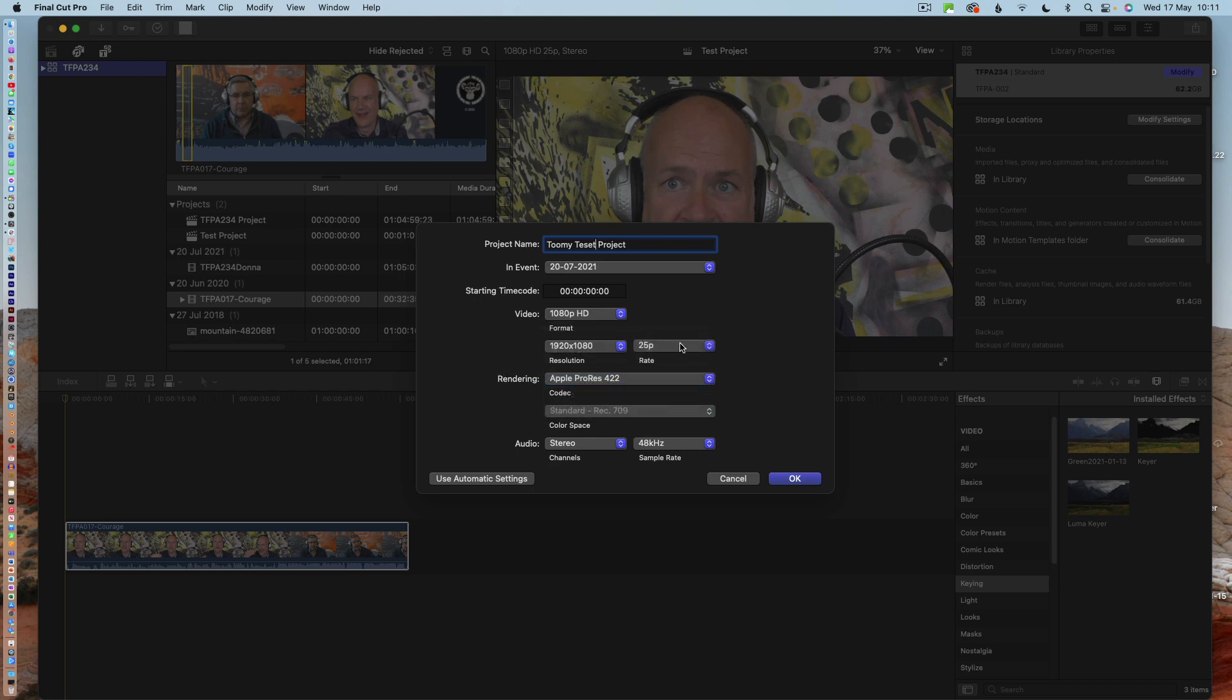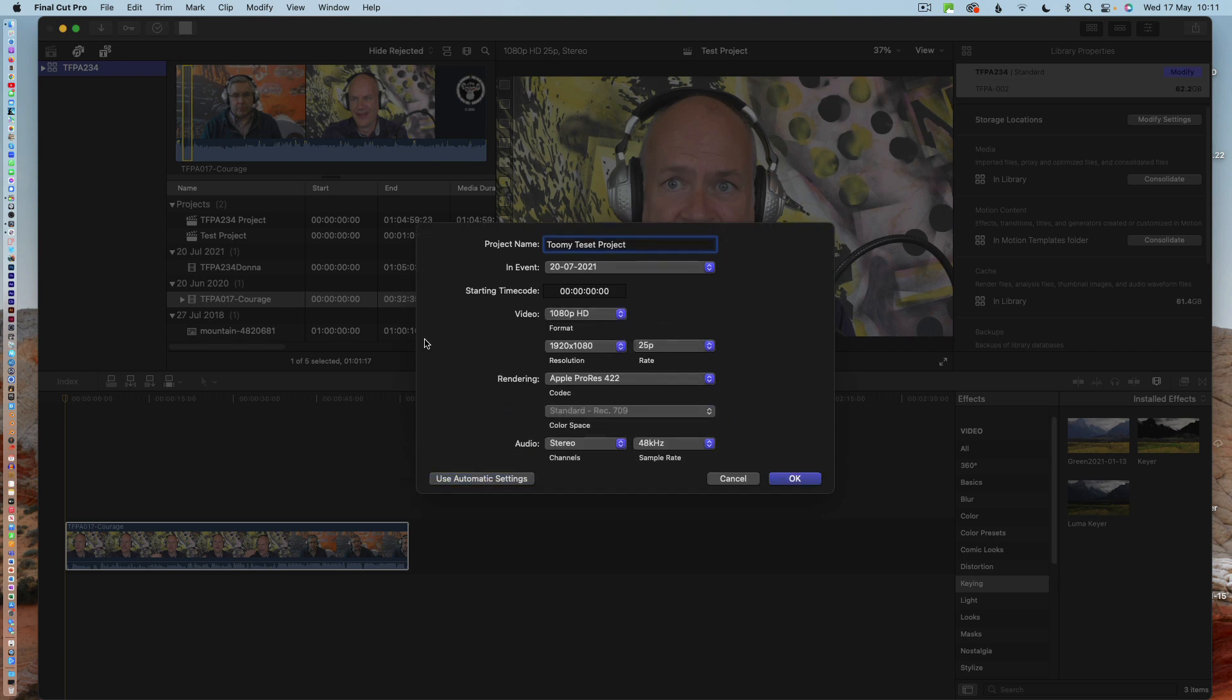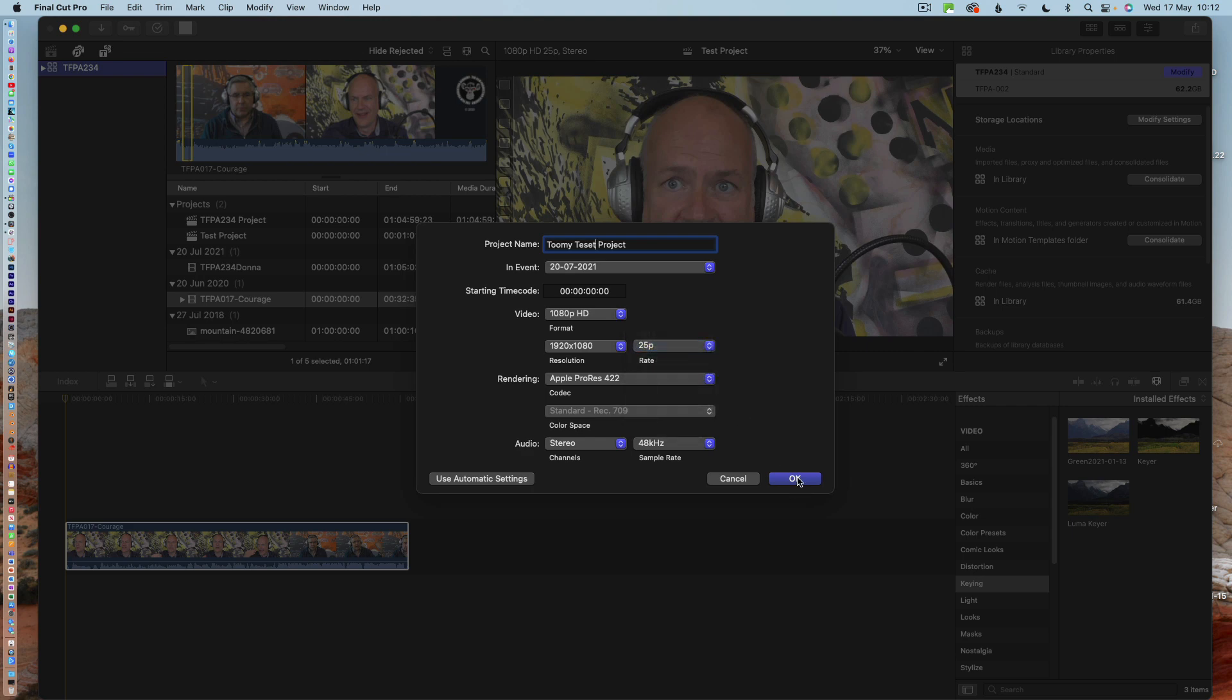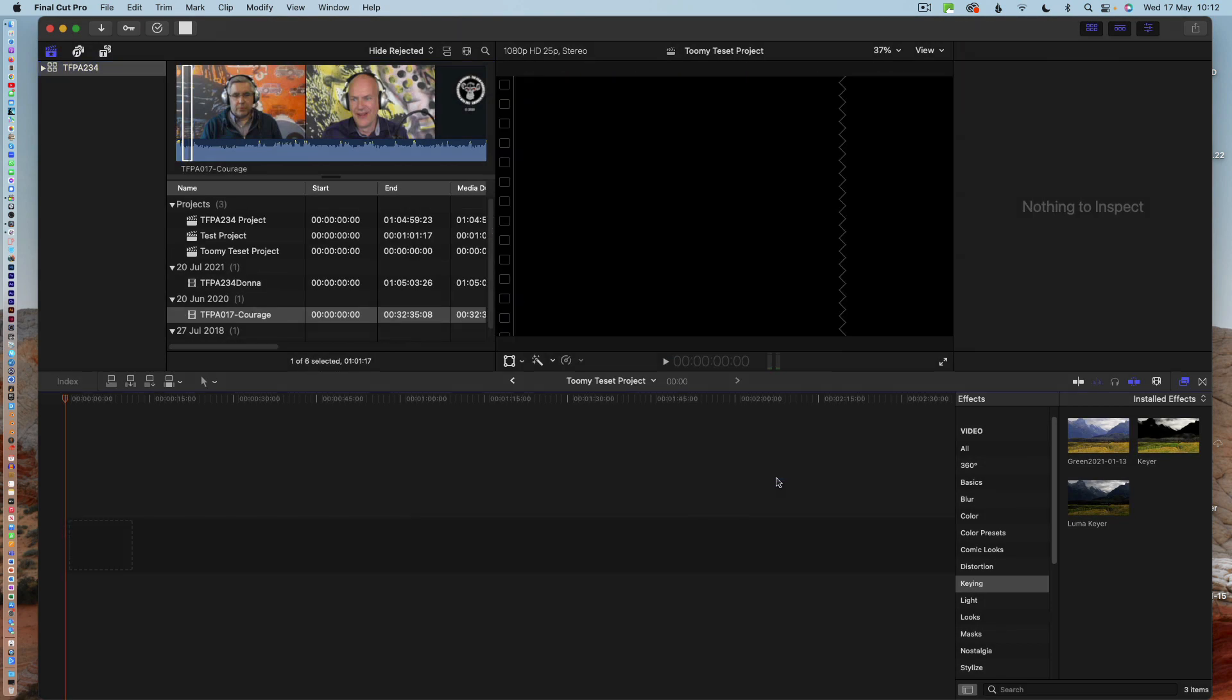If you don't do these and you use automatic settings, what will happen is the first file that you bring into your project will set the frame rate for the whole of the project. So if you use NTSC, which is 29.95 frames per second, the whole project will be set at that. If you use 24 frames per second, your whole project will be set for that when you add your first clip to the project. So when you set a project up initially, you need to make sure that you've got it set at 25p.